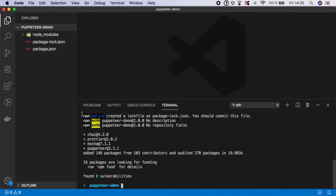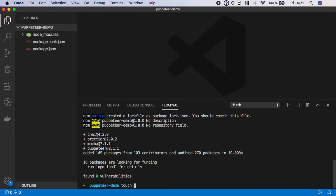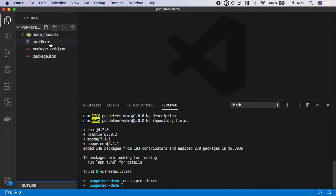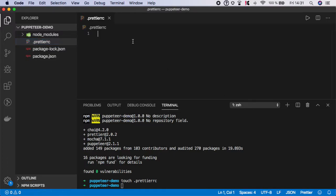So you should see node modules and package.json log. Now let's create a Puppeteer configuration file. So type touch dot Puppeteer RC and open it and let's specify a linting configuration.